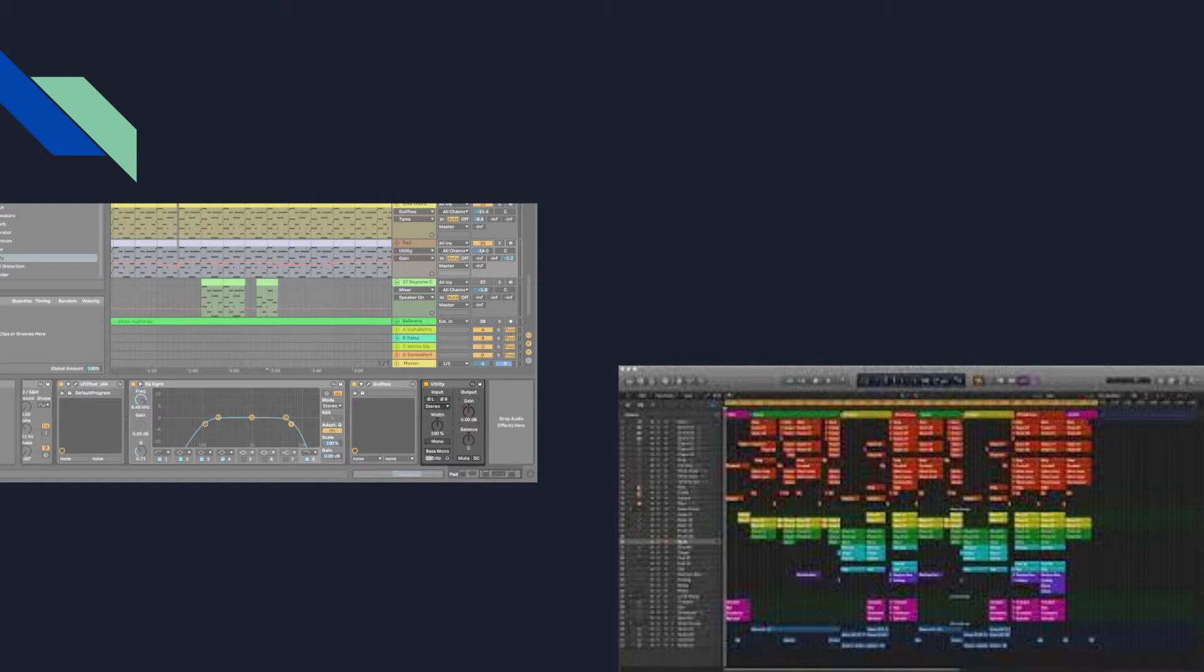Kind of just more of a way to put it into the DAW instead of into vibrations in the air through an instrument.